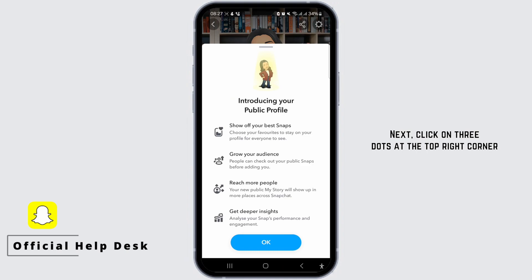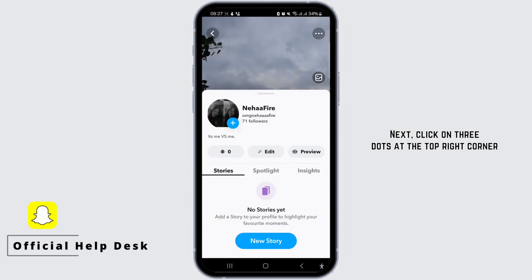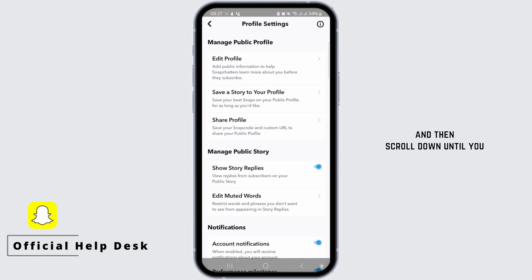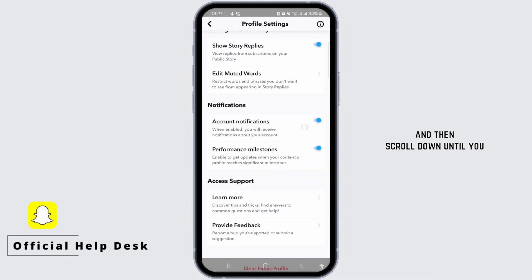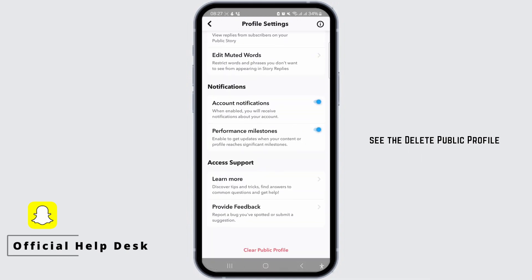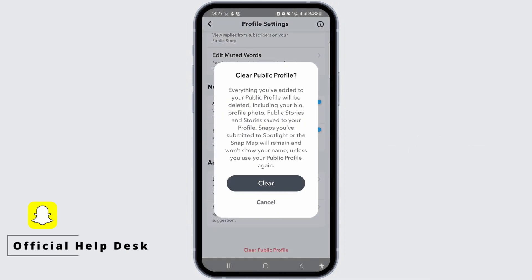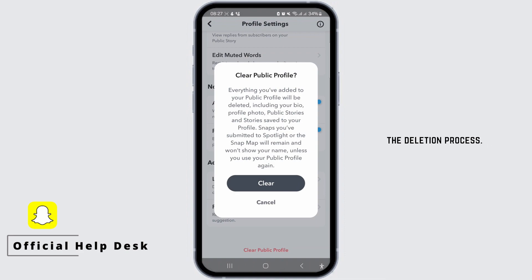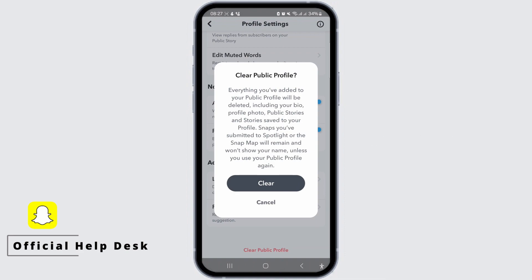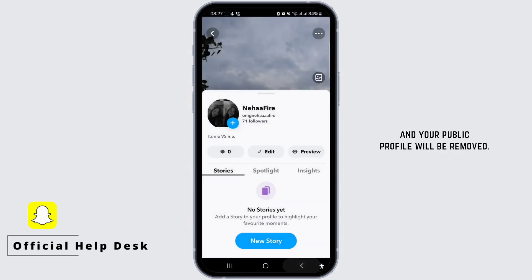Next, click on the three dots at the top right corner and then scroll down until you see the Delete Public Profile or Clear Public Profile. Simply tap on that and you'll need to confirm the deletion process. Just click on Clear or Delete and your public profile will be removed.